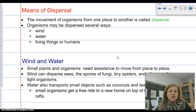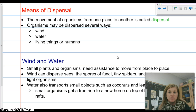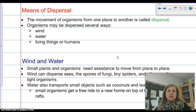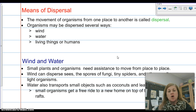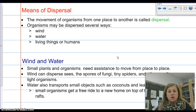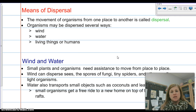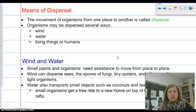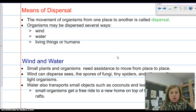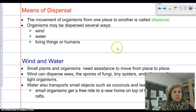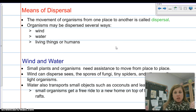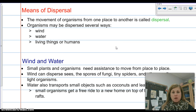Water is also going to transport small objects such as coconuts and leaves. Some islands will have similar organisms if they are in close proximity to each other, because organisms wash up on a new island. Small organisms get a free ride to a new home on top of floating rafts such as leaves, bark, and other debris in the water.